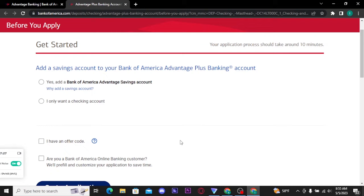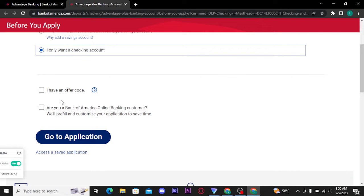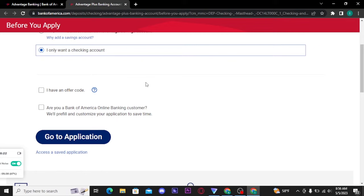Now if you want to add a savings account, tick the first circle. If you want only a checking account, tick the circle which says 'I only want a checking account.' If you have an offer code, tick that box. In the next box you will be asked if you are a Bank of America online banking customer — if yes, tick that square box and they will pre-fill and customize your application to save time. If not, leave this box as it is. Once you're done, tap on the 'Go to Application' button.